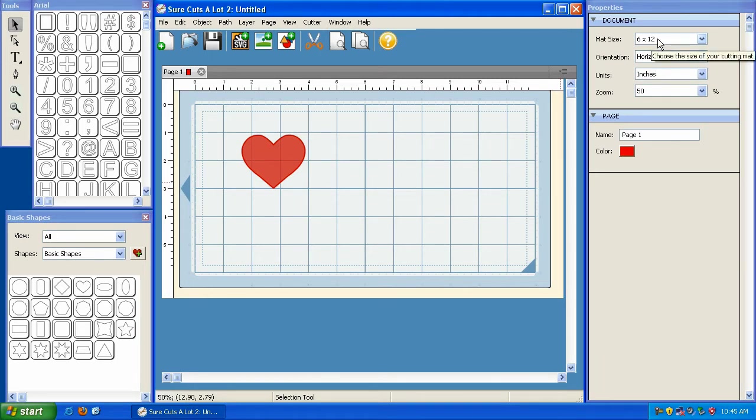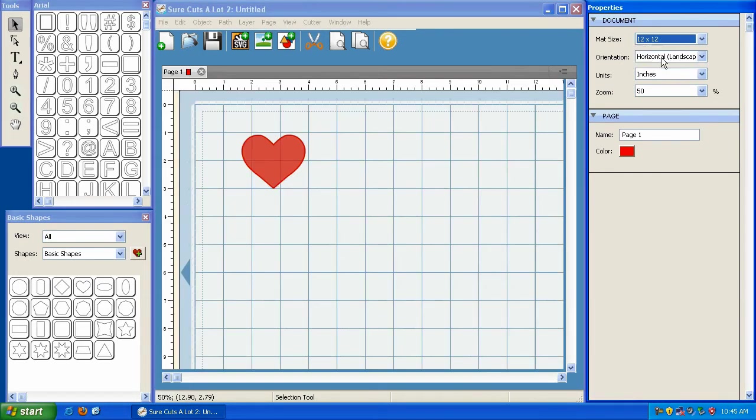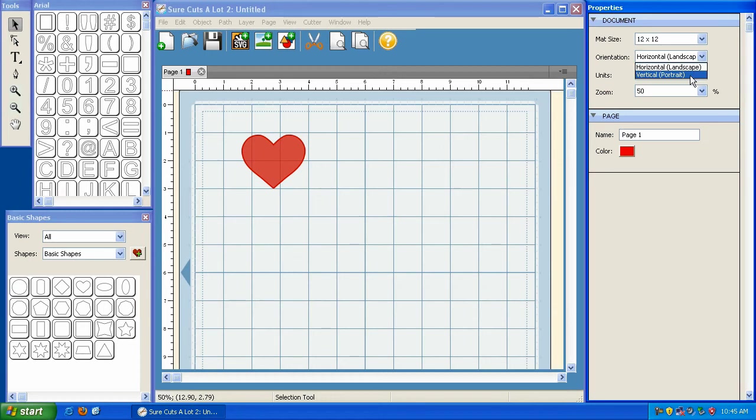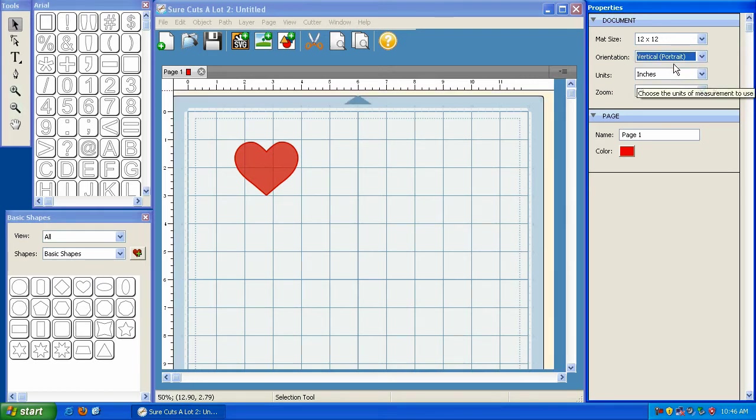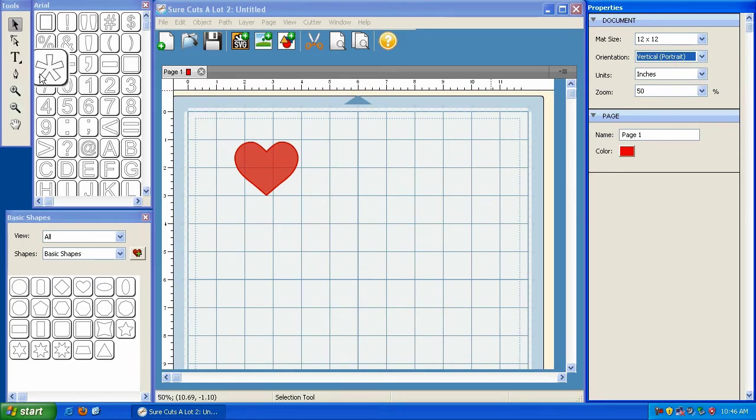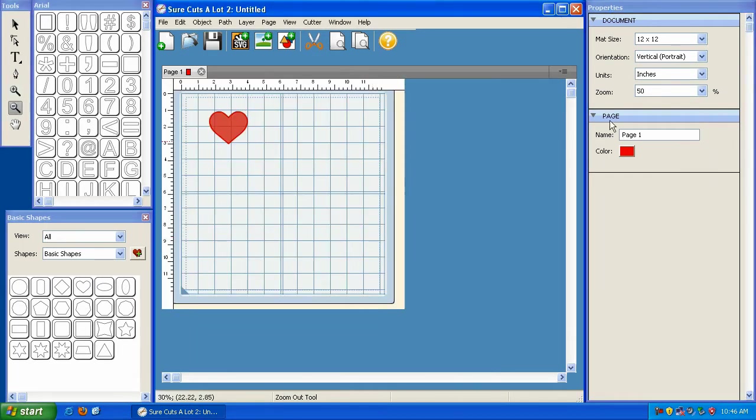The first one being your mat size, you can select 6x12, 12x12, or 24x12, and then you've got your orientation. So depending on how your cutting machine is set up on your desk, you may want to change the orientation to match that. So let's take a look here. You've got vertical, and you've got horizontal. Now let me zoom out for just a second here so you can see this.